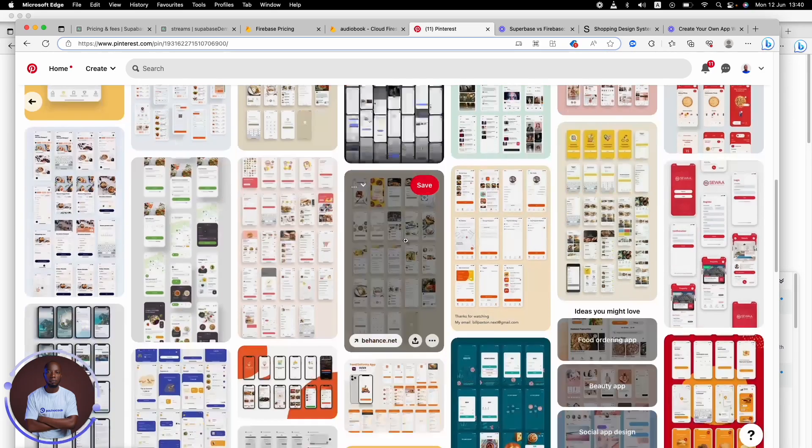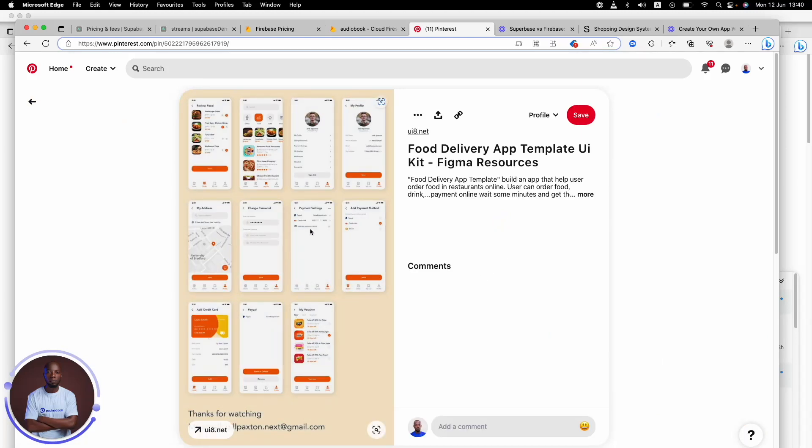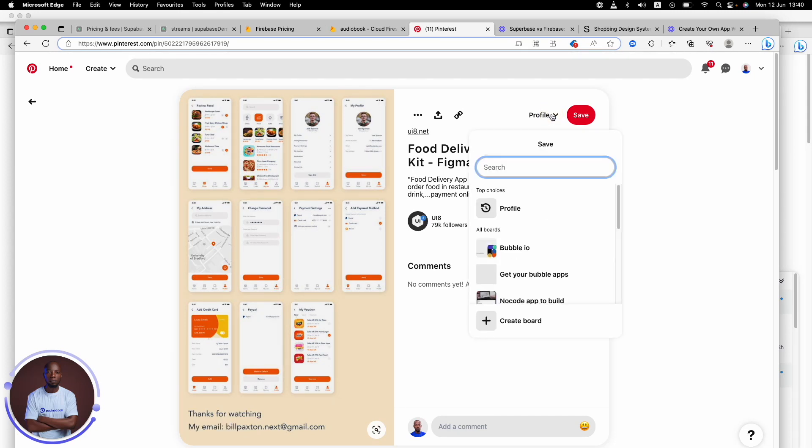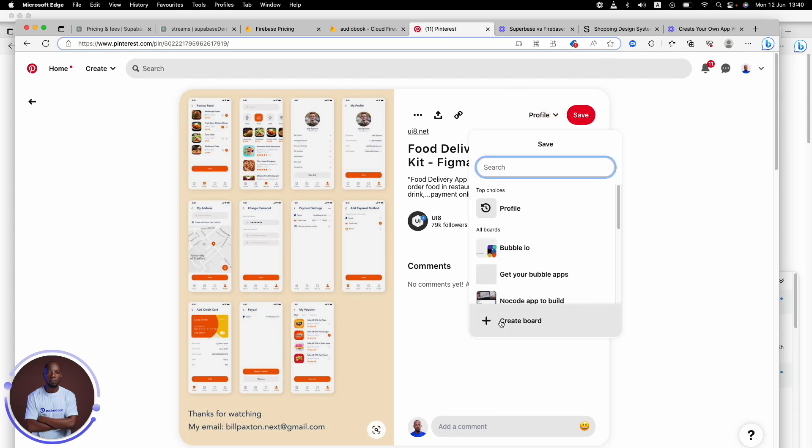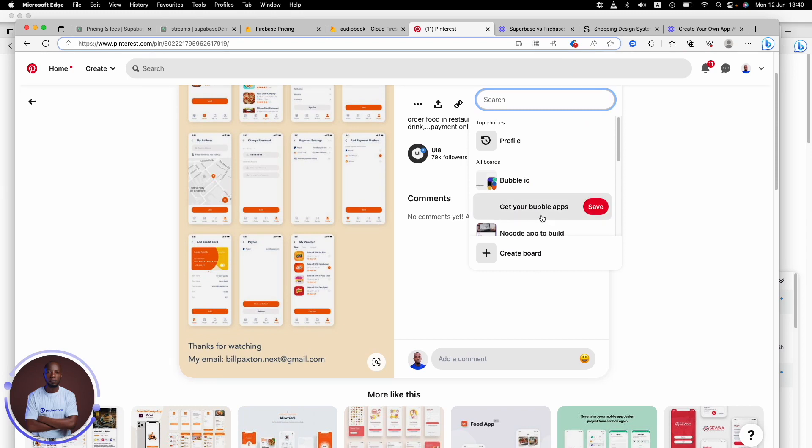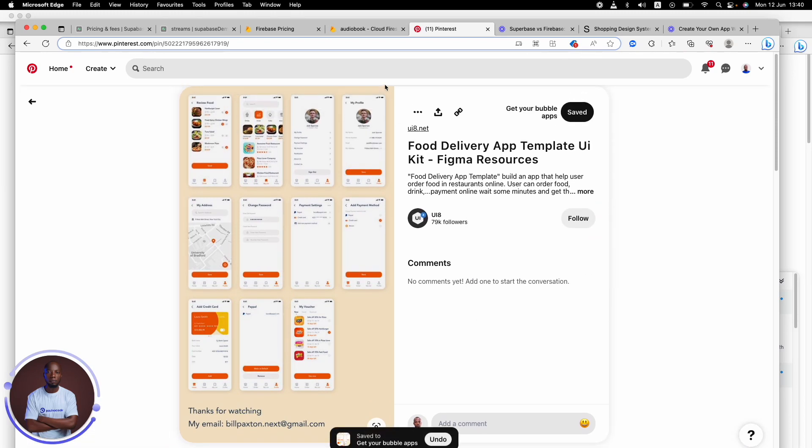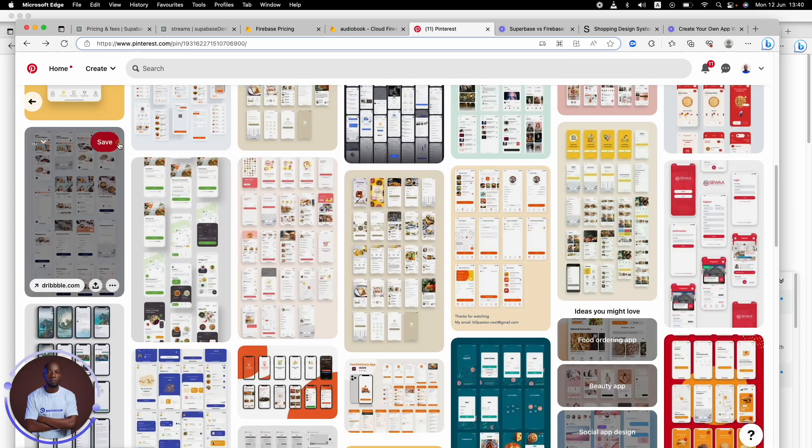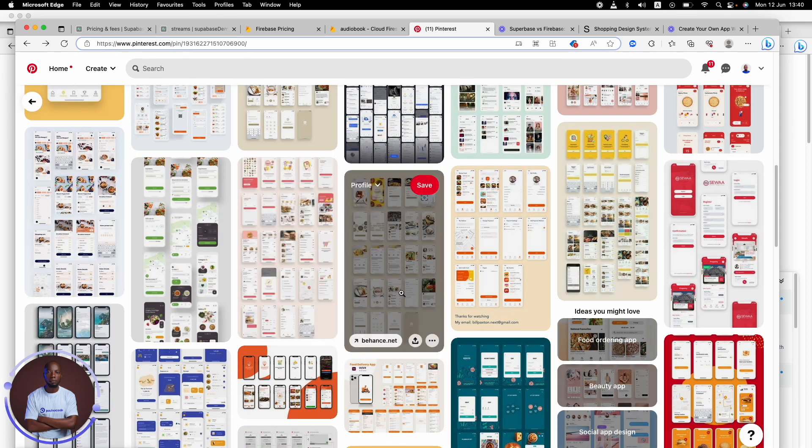So you can just keep clicking, just keep clicking. This is a full delivery app template. Keep clicking, keep seeing exactly what you're looking for. And once you see it, then you can always pin it. That's the thing. Once you see it, you can create a board. You can add it to your board right there once you see it. Or you can download this as an image and keep it.